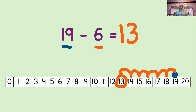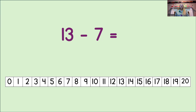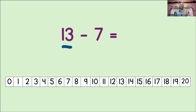That was fun. Let's try another one. Okay, first we look at the first number in the equation. That's the number 13. And we mark that number with a dot on the number line, just like this. Then, we look at the second number in the equation. 7. And now, we know we need to count back 7.